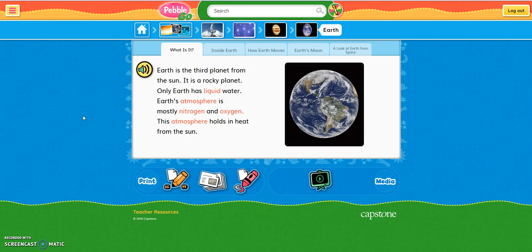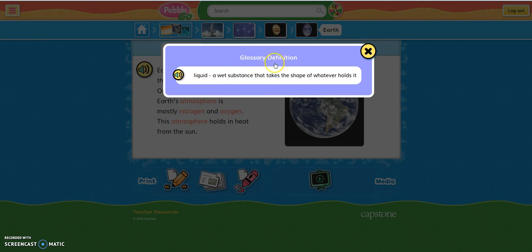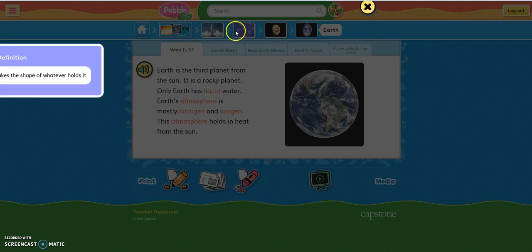Once you've entered an article, you'll notice several tabs at the top of the screen. These tabs will give you different types of information about whatever it is you're learning about. You'll also notice the speaker icon here. If you click on this icon, PebbleGo will read the article for you. There are also highlighted words in articles that you can click on to bring up a glossary definition, and if you click on the speaker icon, PebbleGo will read that for you as well.